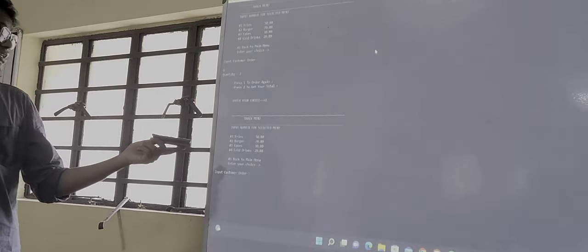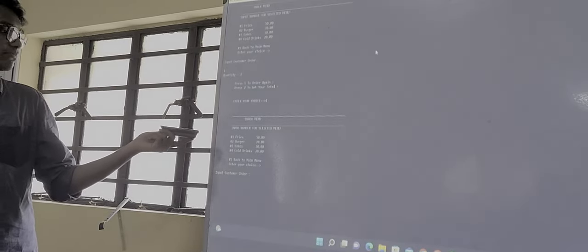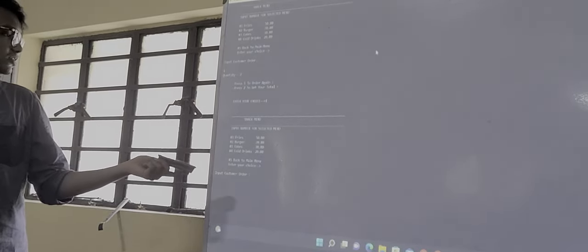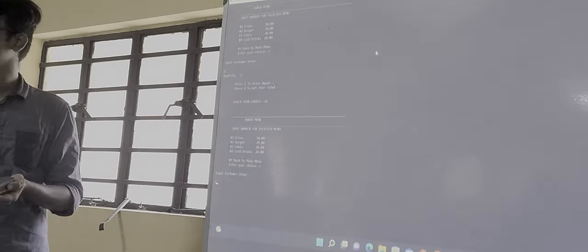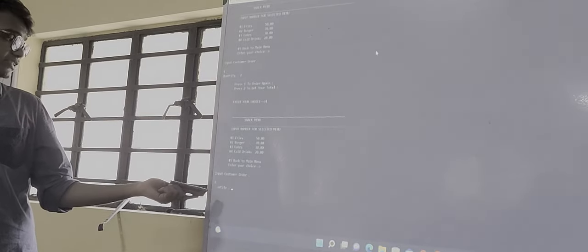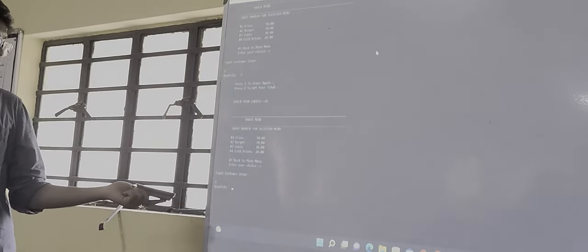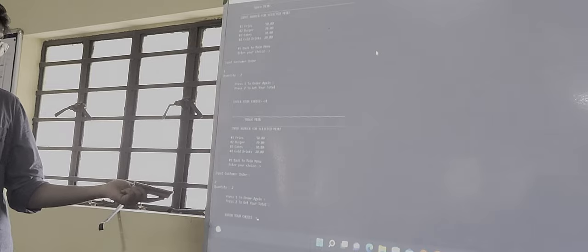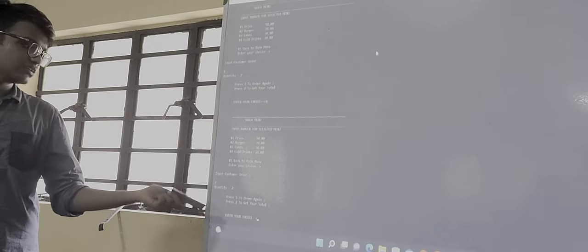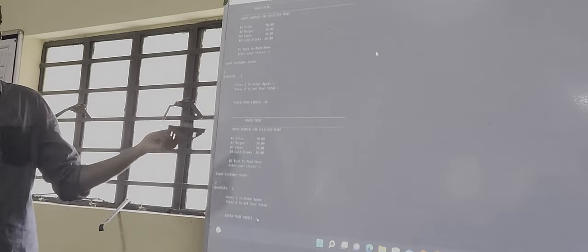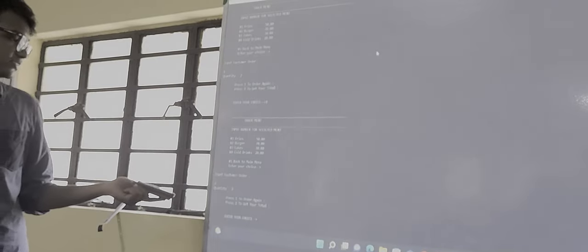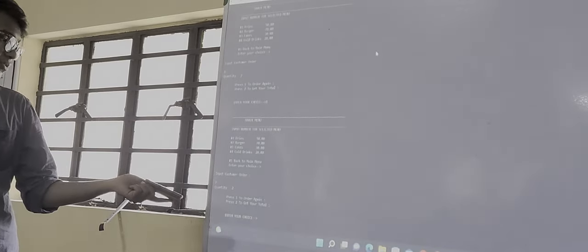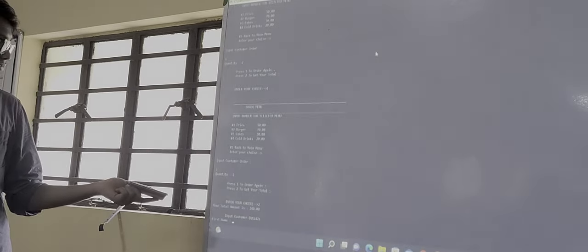Now again we can order. If we have some fries then let us order some burgers now. So let us get 2 burgers. We have pressed 2 then quantity. We have got the burger, then we need to get our total because fries and burgers are enough to fill our stomachs.